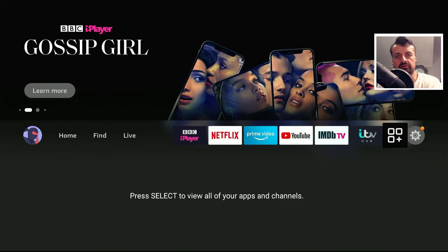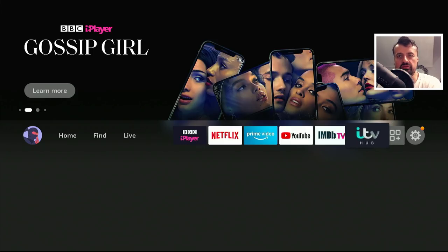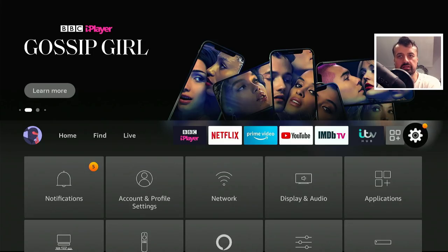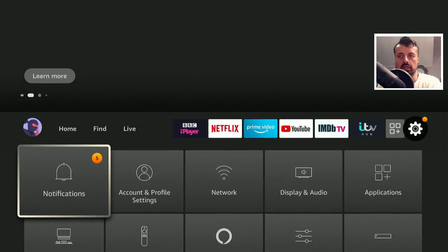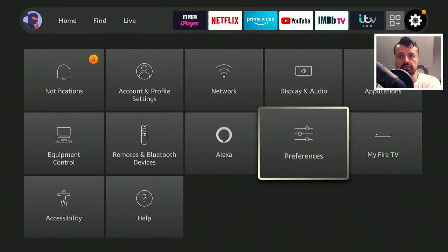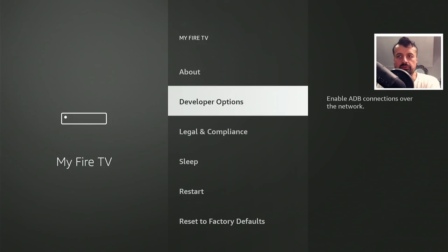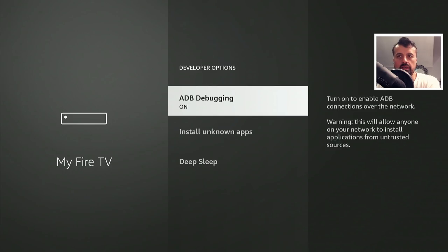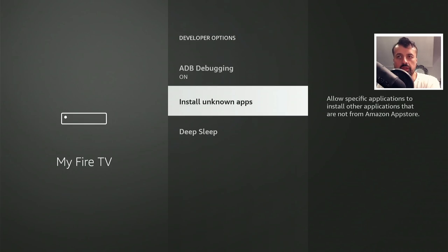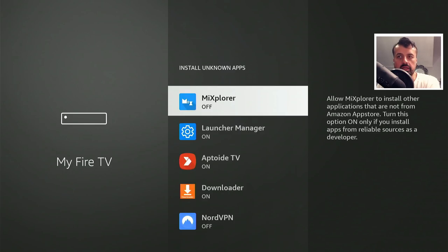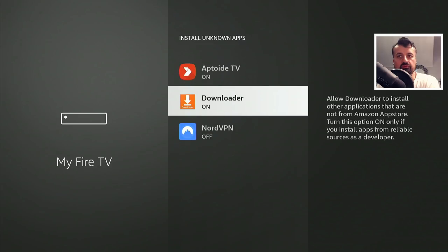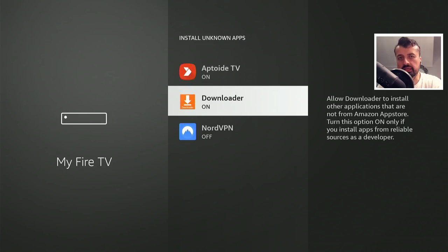On the Amazon devices, the first thing you need to do is go over to your settings, go down into My Fire TV, click on developer options, click on install unknown apps, and just make sure that the option is enabled for Downloader. This just means that we can download applications through Downloader and install them.